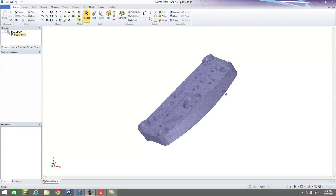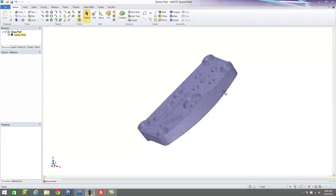Hello and welcome back. So in this series of videos we've been taking a look at the different applications for our HDI 3D scanners and the software that we're going to be taking a look at in this video is a software called SpaceClaim.